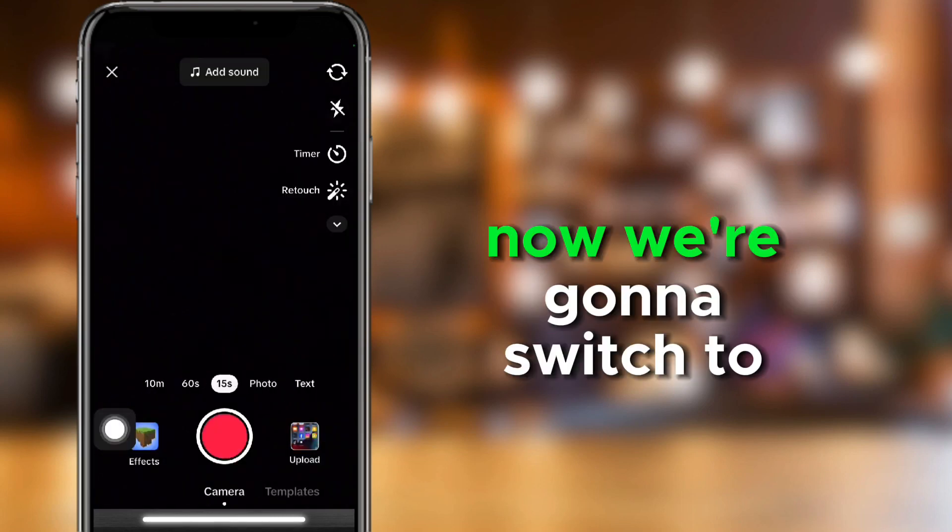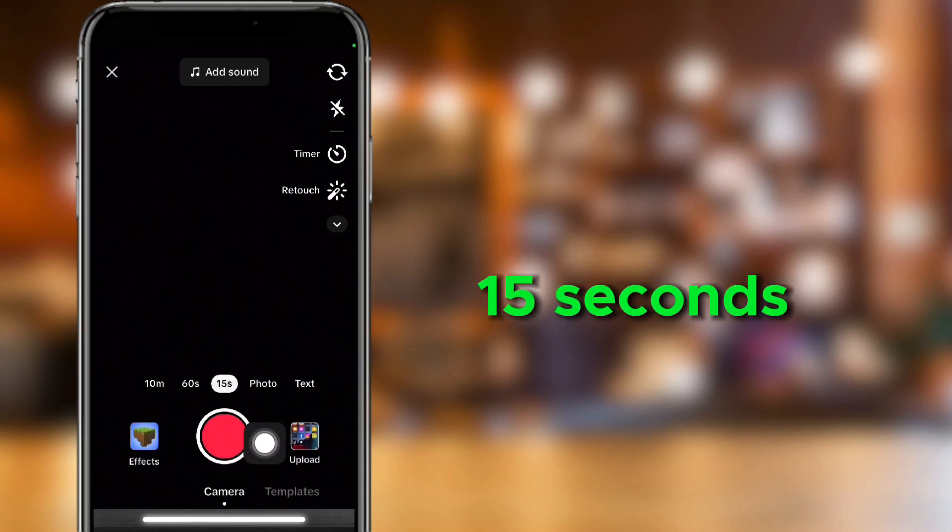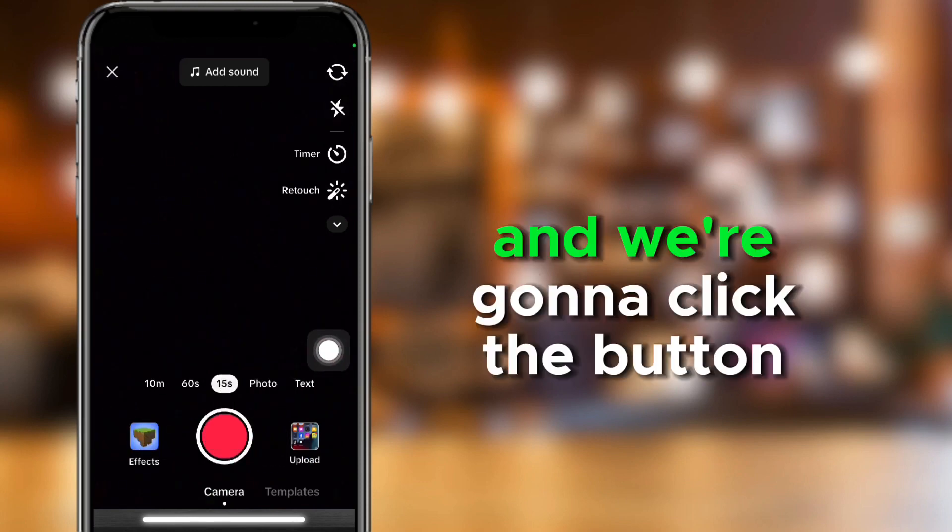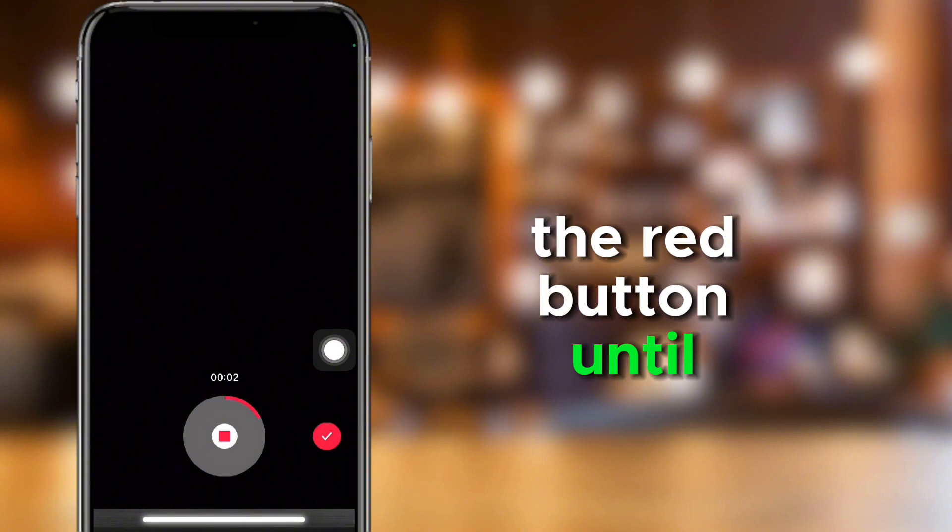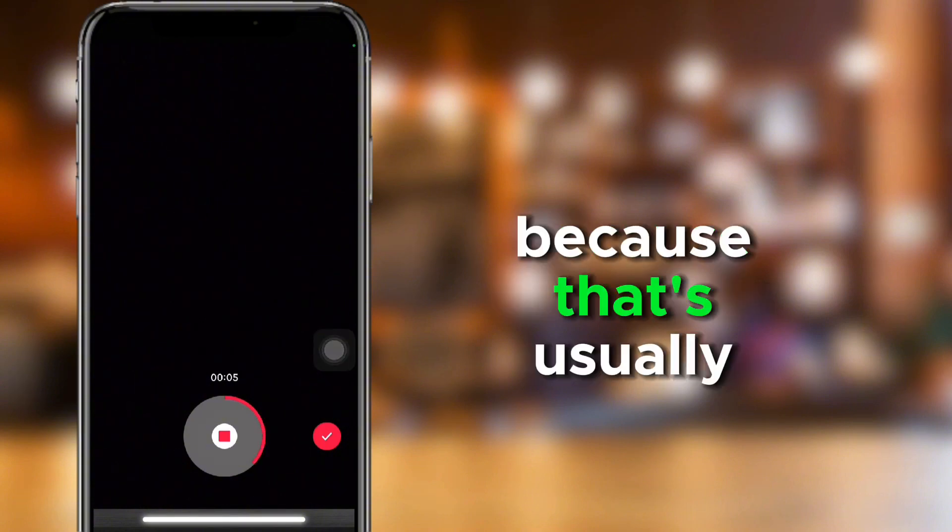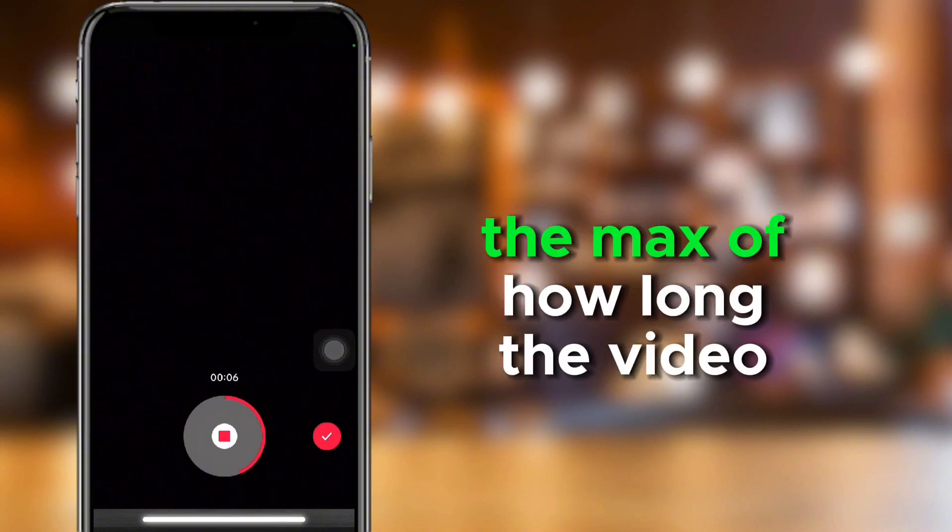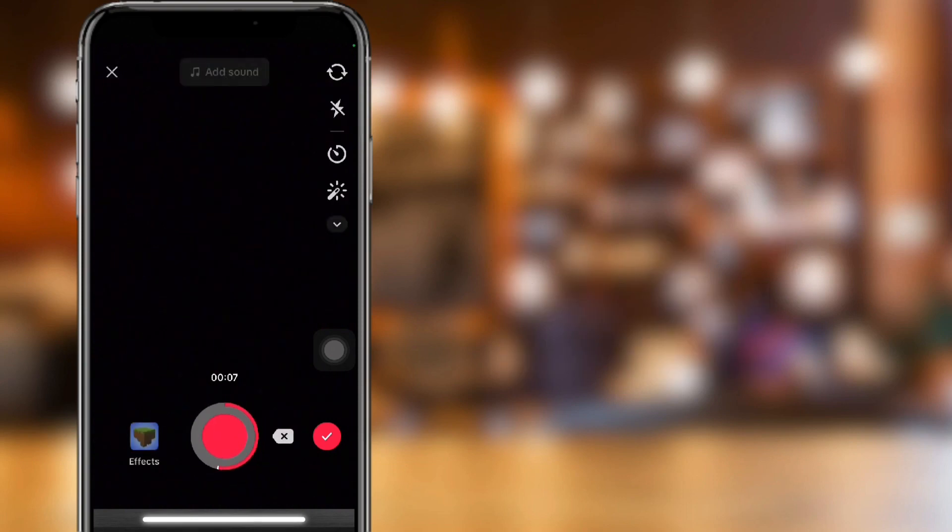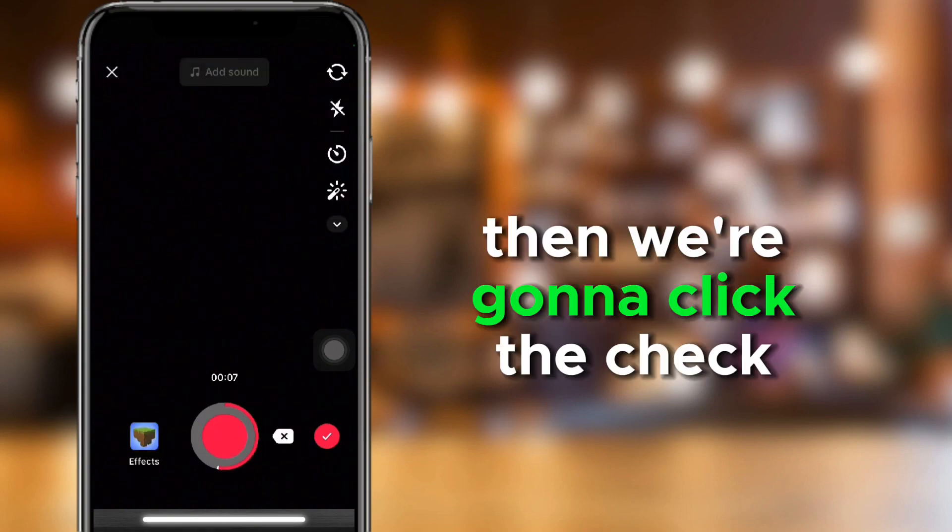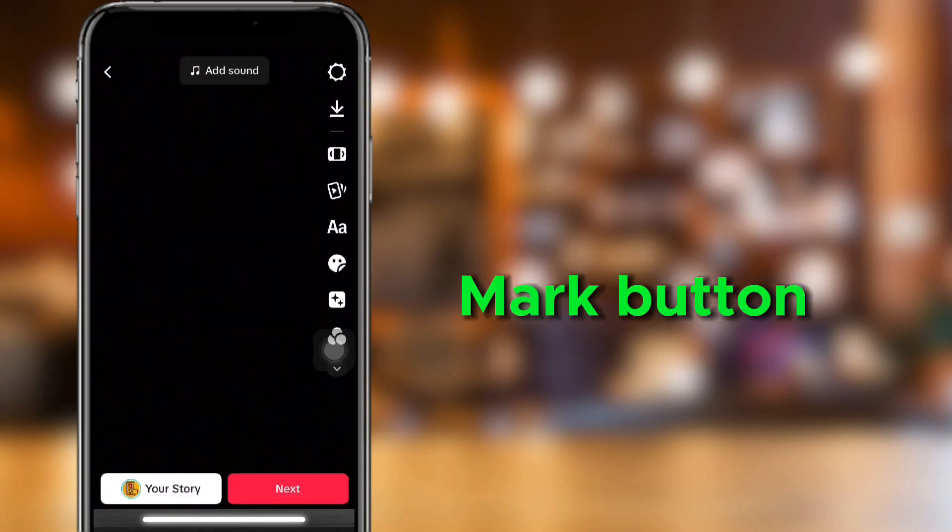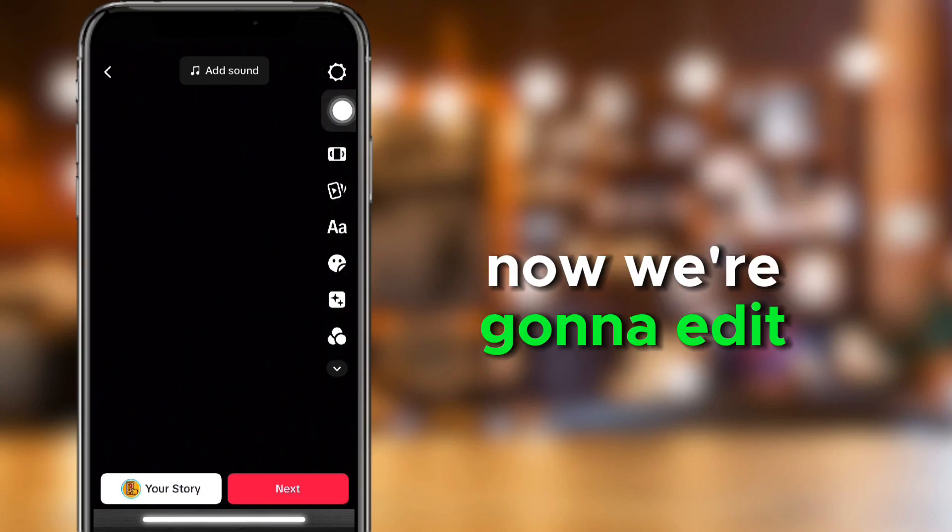Now, we're going to switch to 15 seconds, and we're going to click the red button until at least five to six seconds, because that's usually the max of how long the video is on TikTok. And we're going to stop. Then we're going to click the check mark button. And then we're going to edit.